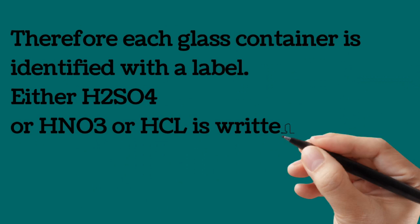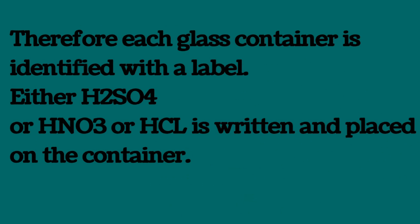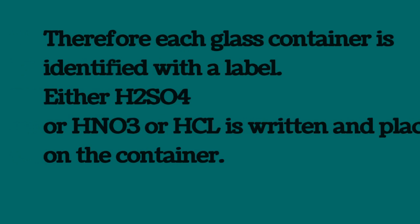each glass container is identified with a label either H2SO4 or HNO3 or HCl. It must be written and placed on the container to identify it as a label. So it identifies a specific container.